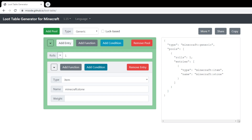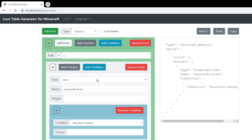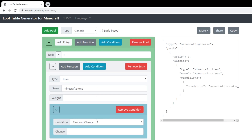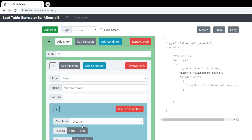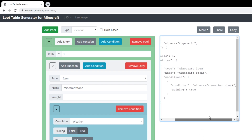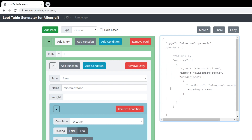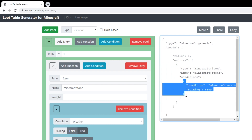We're not interested in anything but the add condition button, because that's what predicates are — they are conditions. You can use any of these. I'm going to use weather, then raining, and set that to true. Over on the side it now says: condition, weather check, raining, true. You can just copy that — copy the bracket right before condition and make sure you close that same bracket.